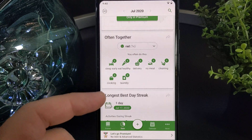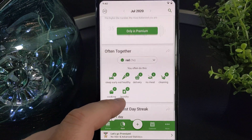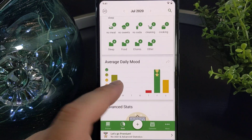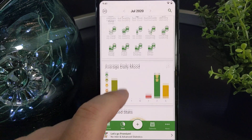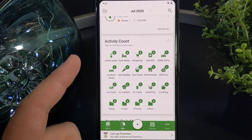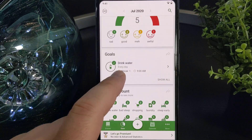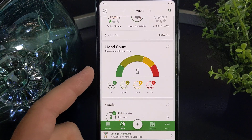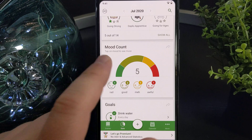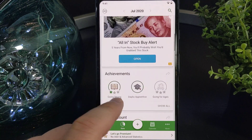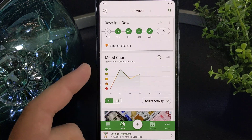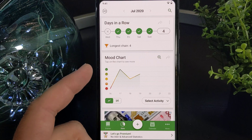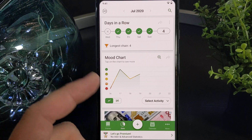You can also look at the statistics of each of these items. It'll tell you how often you did certain things together, and your average daily mood. You can look at your activity count to see which things you've been doing the most, your goals, and your mood count, so you can have an idea if you've been feeling better or worse more often. You can also look at achievements and a mood chart, to see if there's a specific pattern as to why you're feeling a certain way.